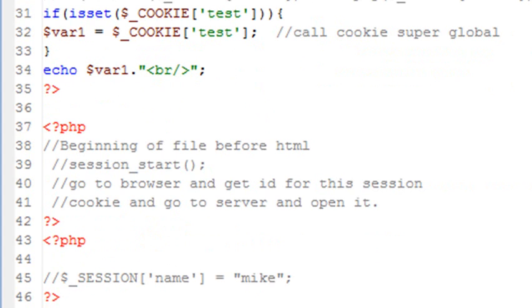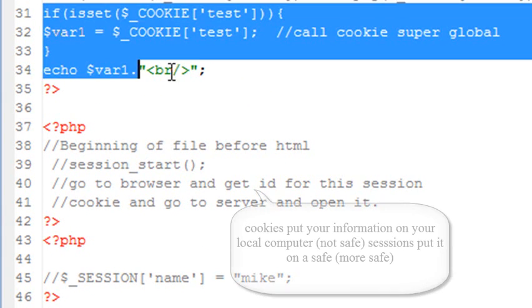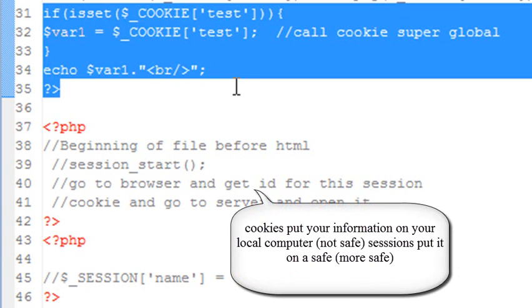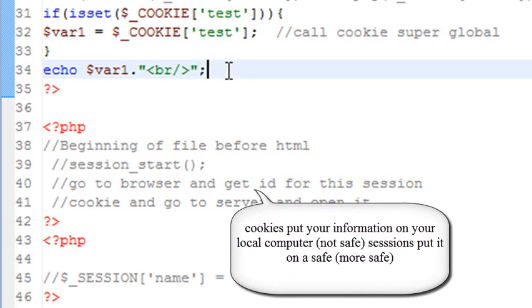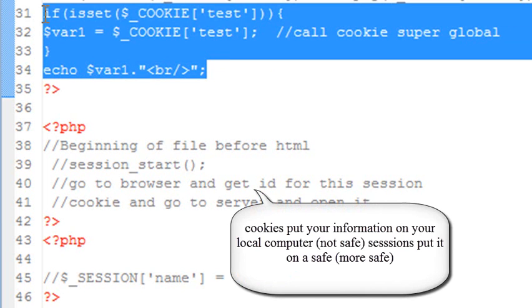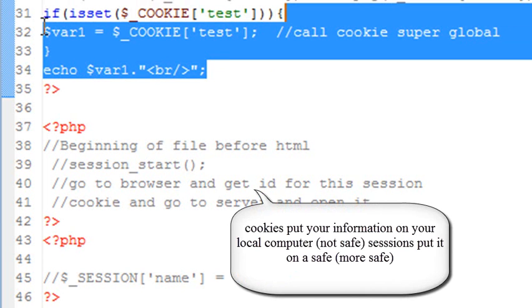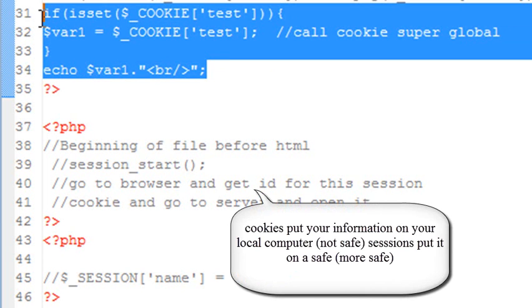But there is a cookie, like a super cookie, something that's much stronger than our regular cookie. And that is a session. And so what a session is going to do is actually going to store your information onto the server. Let's take a look at that real quick.